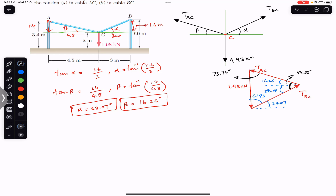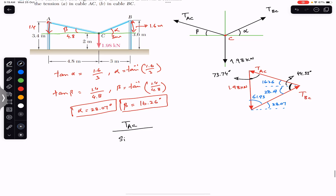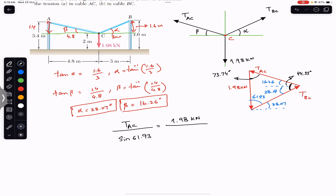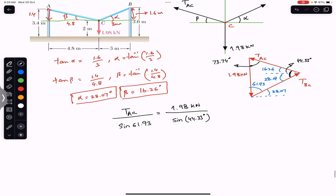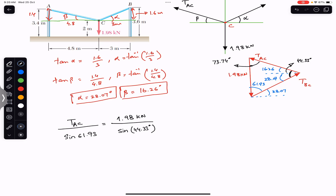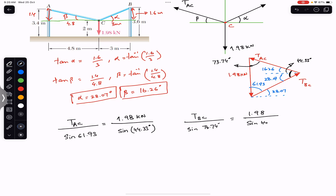Now we find TAC and TBC using the law of sines. TAC divided by sine of its opposite angle, 61.93 degrees, equals the load of 1.98 kilonewtons divided by the sine of its opposite angle, 44.33 degrees. Similarly, TBC divided by sine of 73.74 degrees equals 1.98 divided by sine of 44.33 degrees.